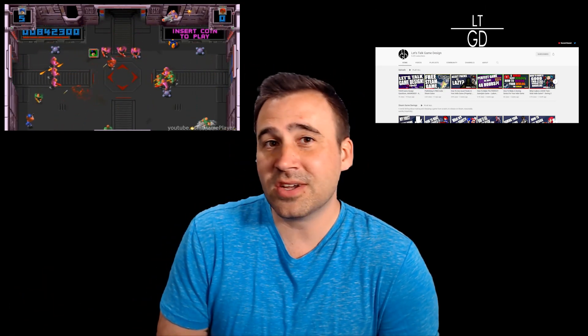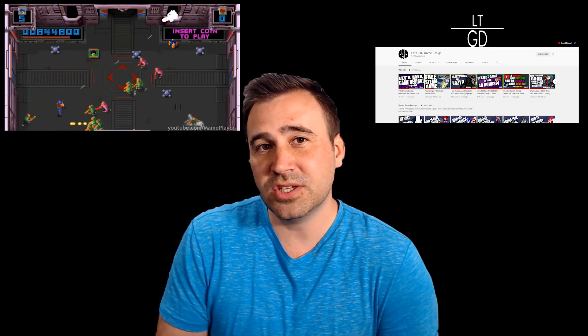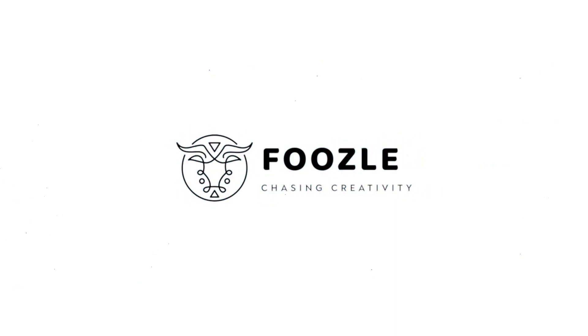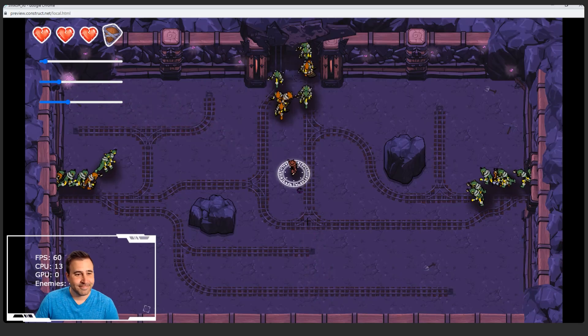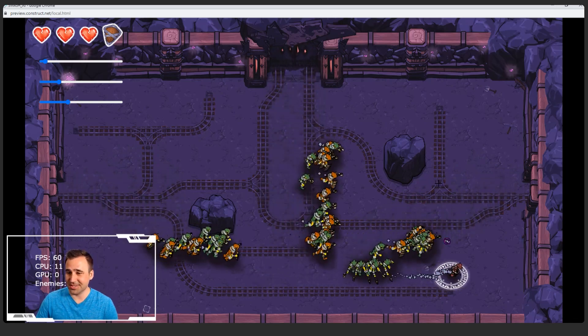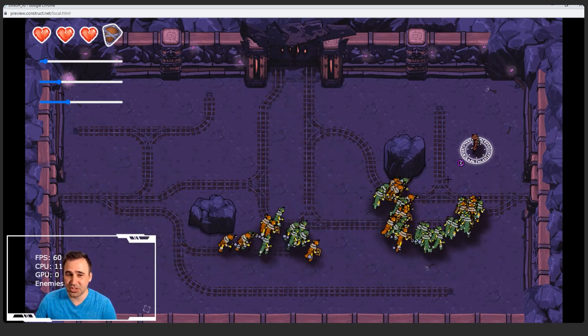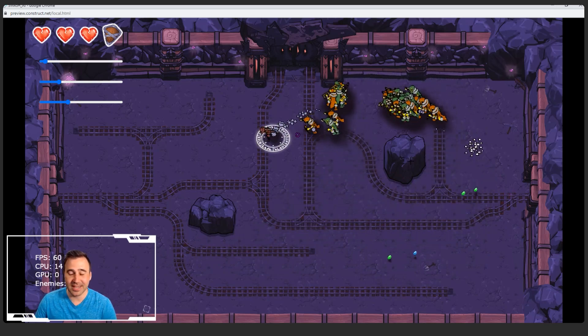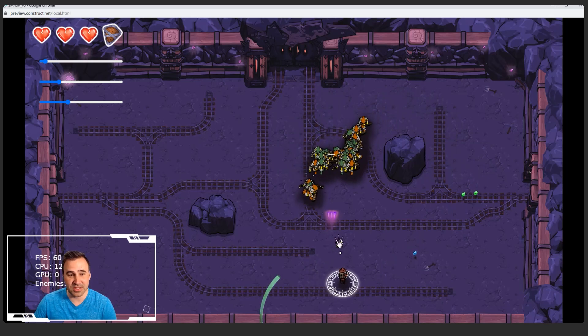I'm collaborating on Smash with Let's Talk Game Design, so you can actually go over to his channel — link down below in the description — and check out some of the devlogs that he's been doing already on that game. With that out of the way, let's go ahead and jump in. We're actually inside of the preview of our current version of Smash. I'm going to tease just a few things here. Most of this has already been shown inside of Let's Talk Game Design's devlog.